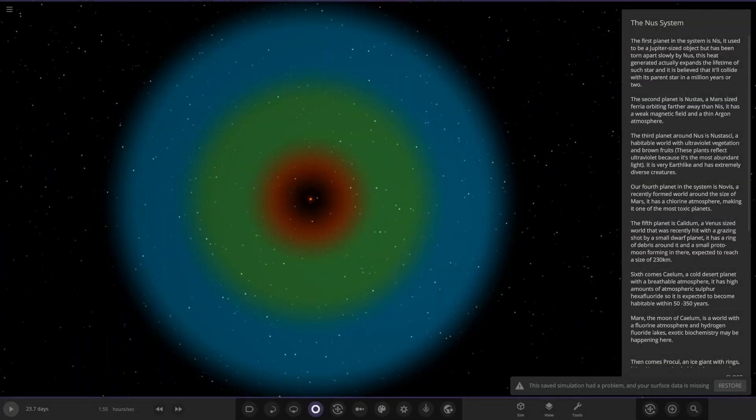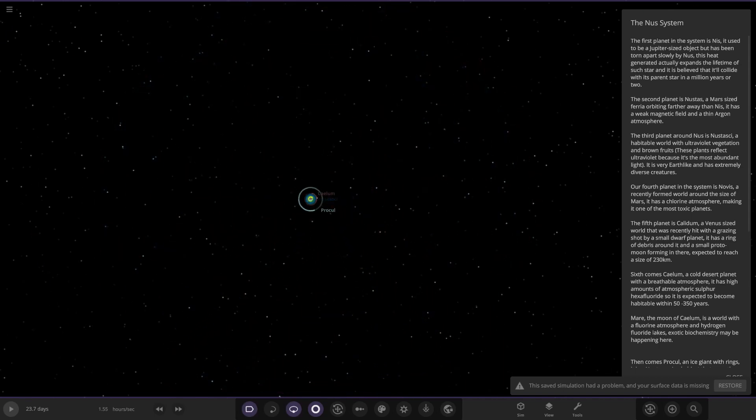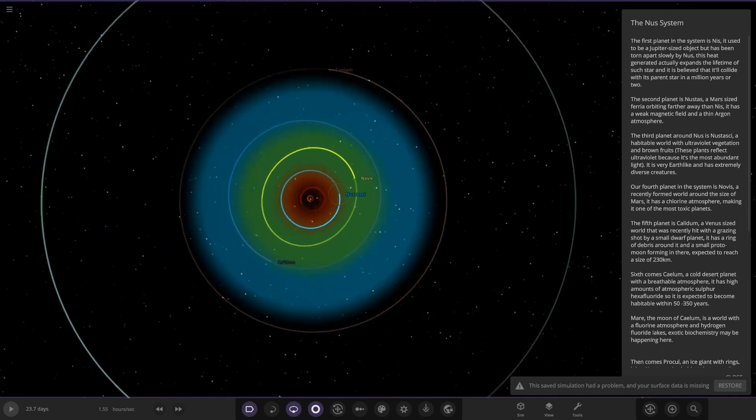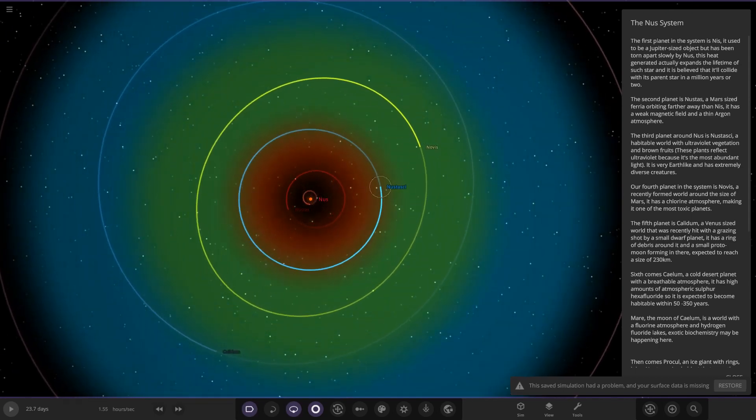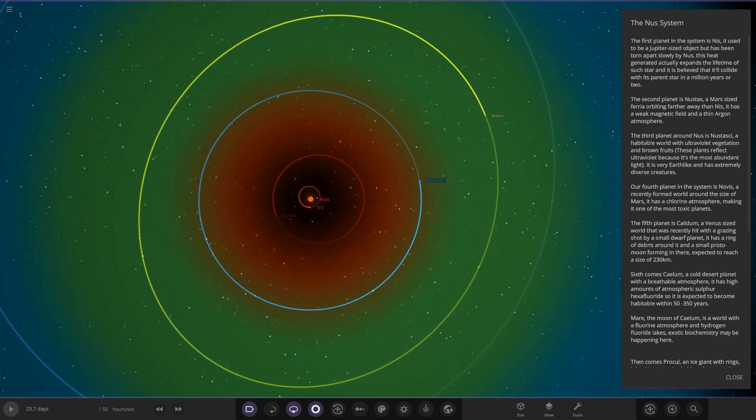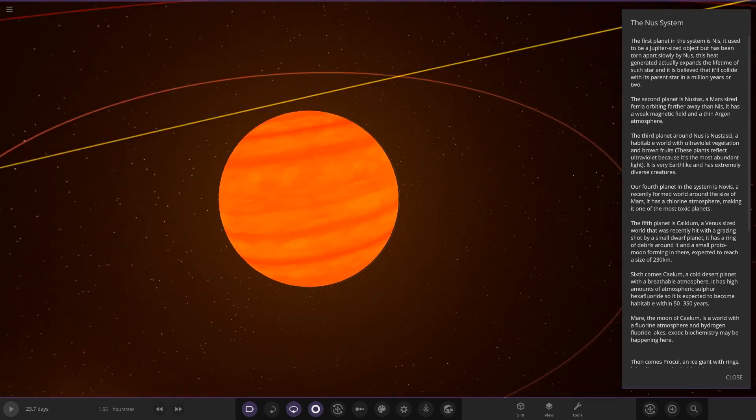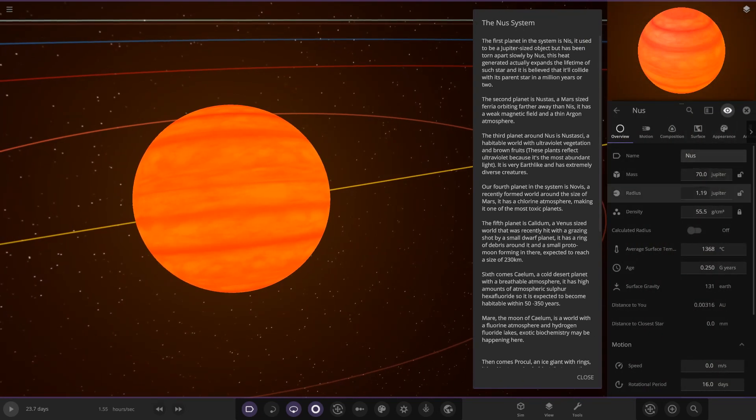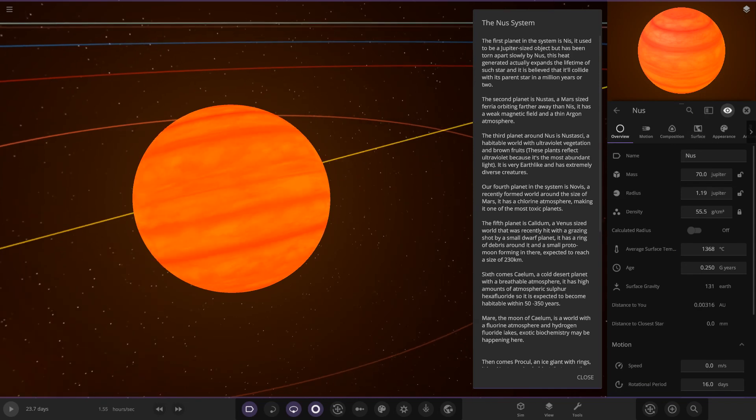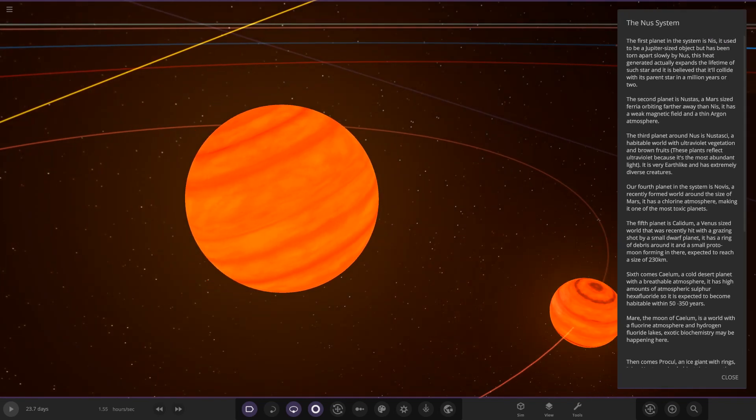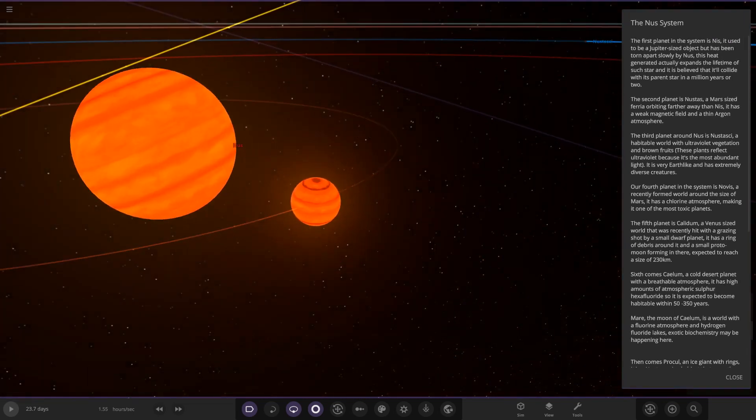This system today is called the NUS system here and I believe it's a brown dwarf system, so it should be pretty cool. Interesting stuff. Nuskiski, that's a good old common name we used to get. The NUS system, the first planet in the system is Nis. Let's go to the star before we get to that. So here it is, NUS itself, a brown dwarf as we can see, all the stats on it.